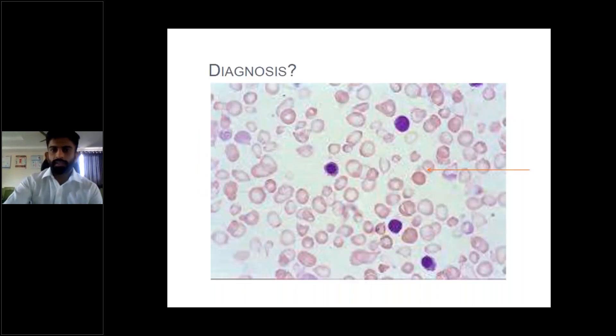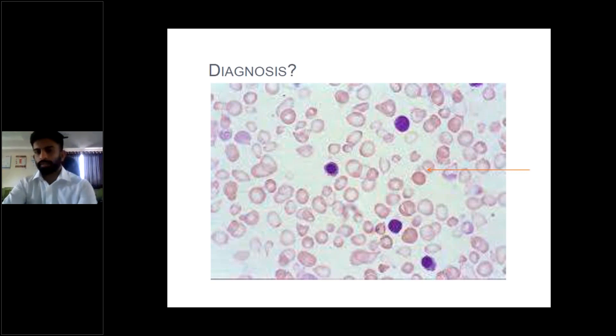This is the peripheral smear given in this particular case.